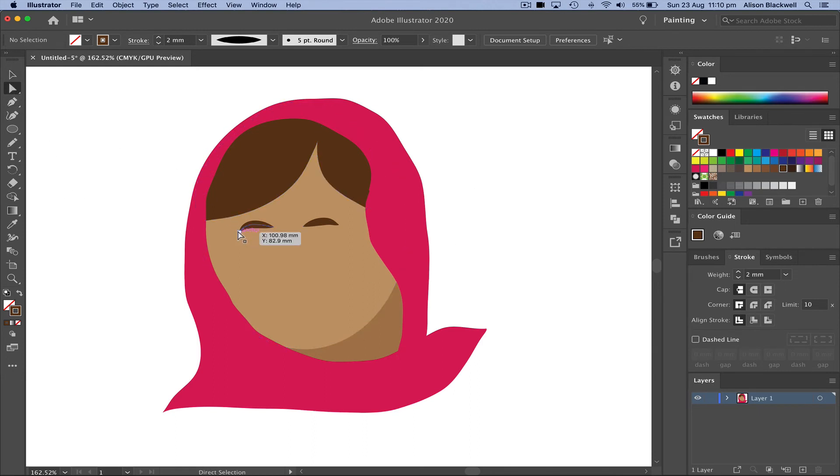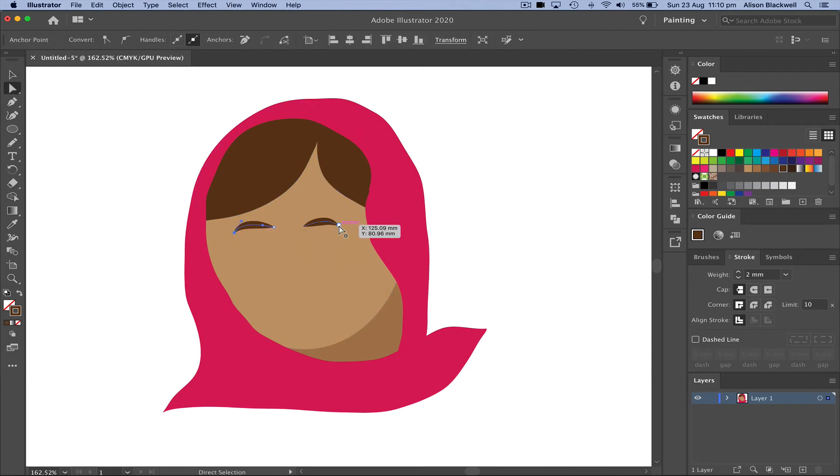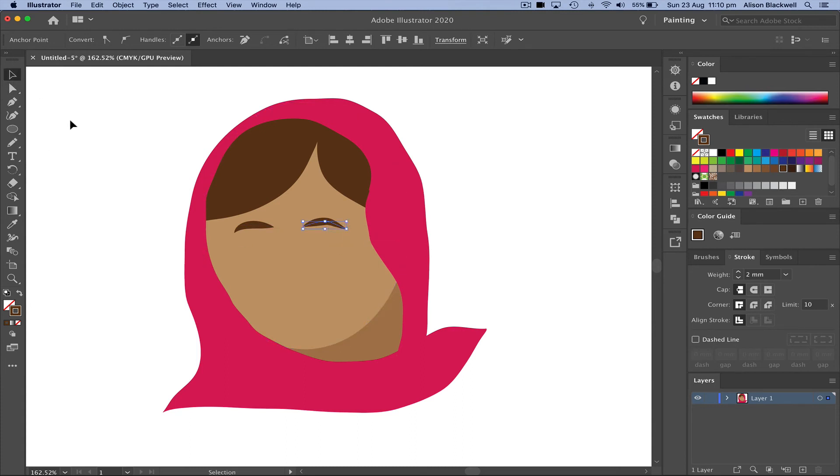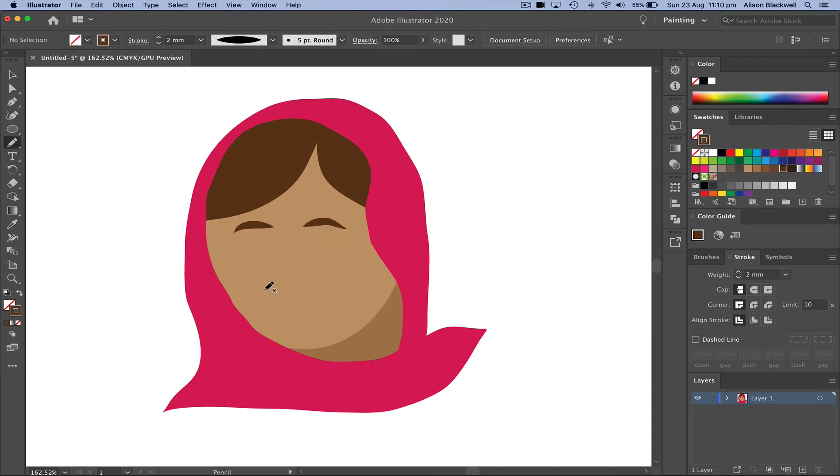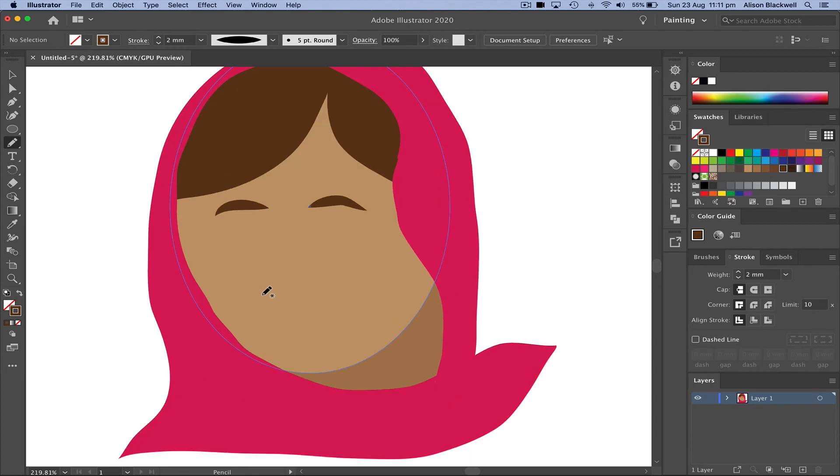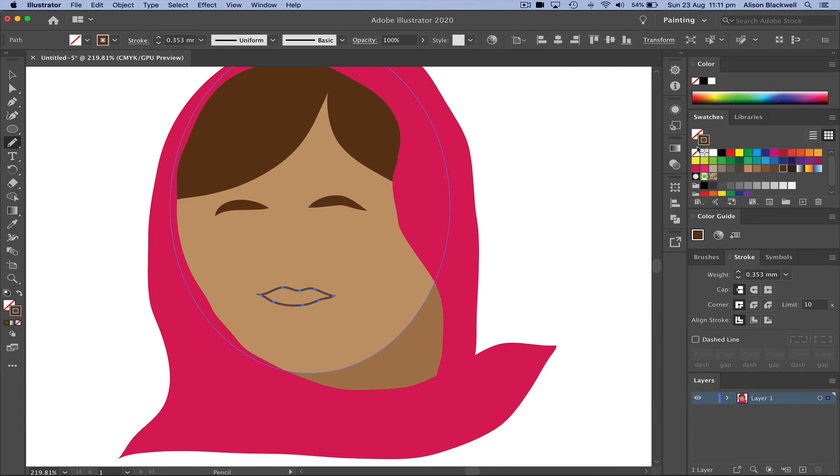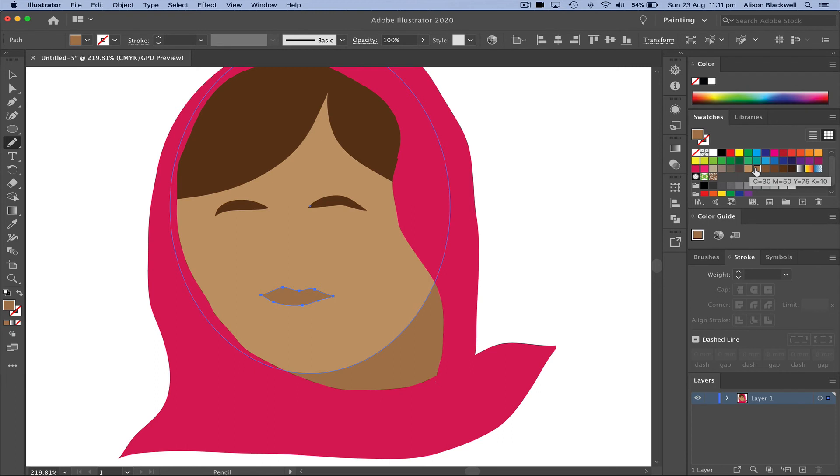Using the white arrow tool to just lengthen those out a little. Then back to my pencil tool. Just going to draw a simple shape for some lips. Removing the line and just filling those in a lighter color.